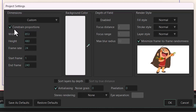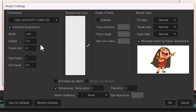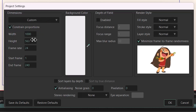There is a checkbox called Constraint Proportions, and we use it to keep the same proportion as before. When you check this, every time you change one of these two values, the other one will be changed as well. For example, if I type 720, the other value will change to 1280. If you uncheck this option, changing one value won't affect the other, so you can change the proportions of your project freely.